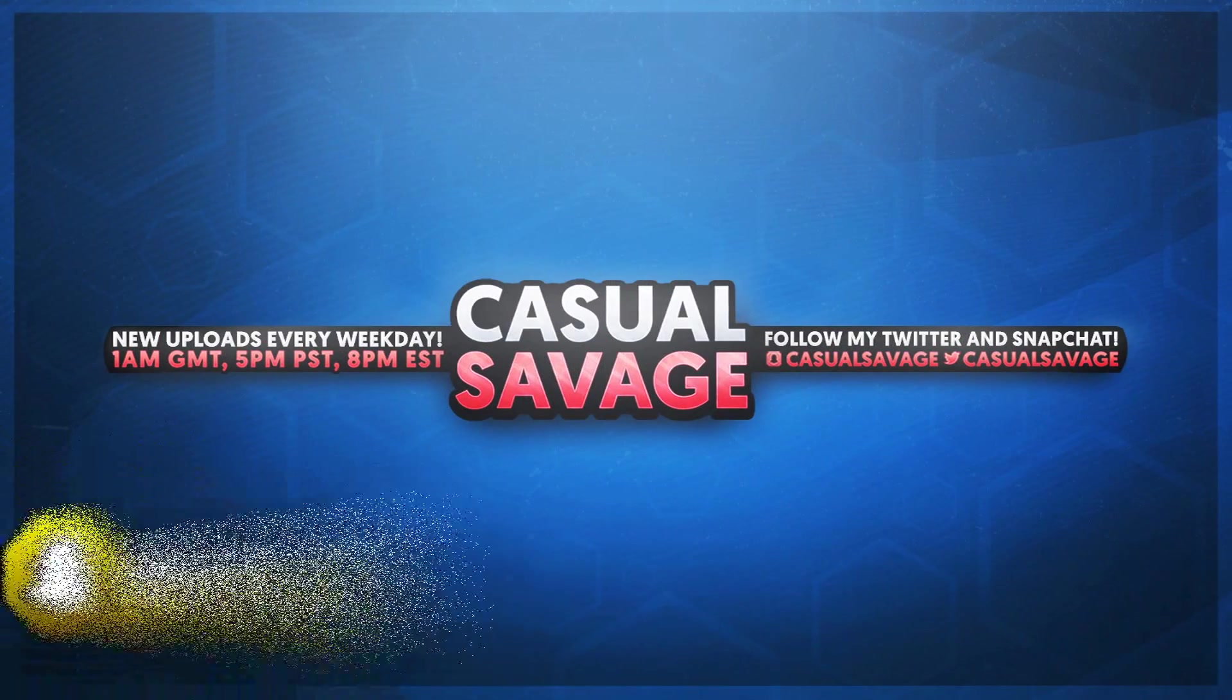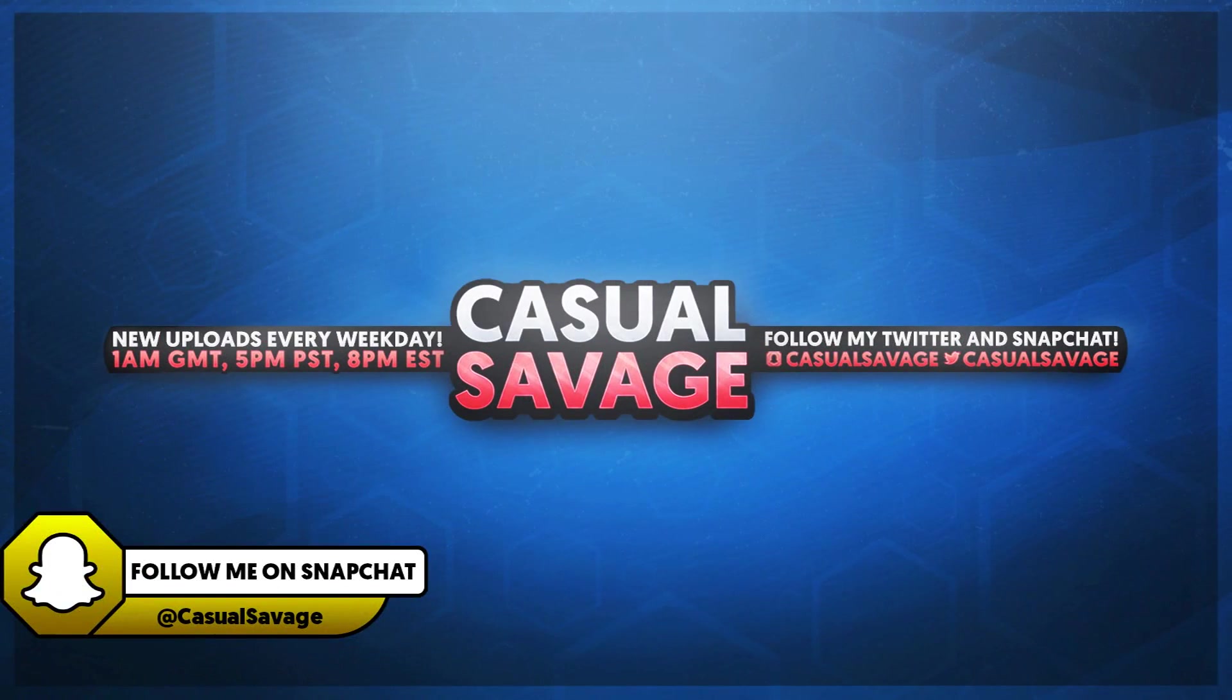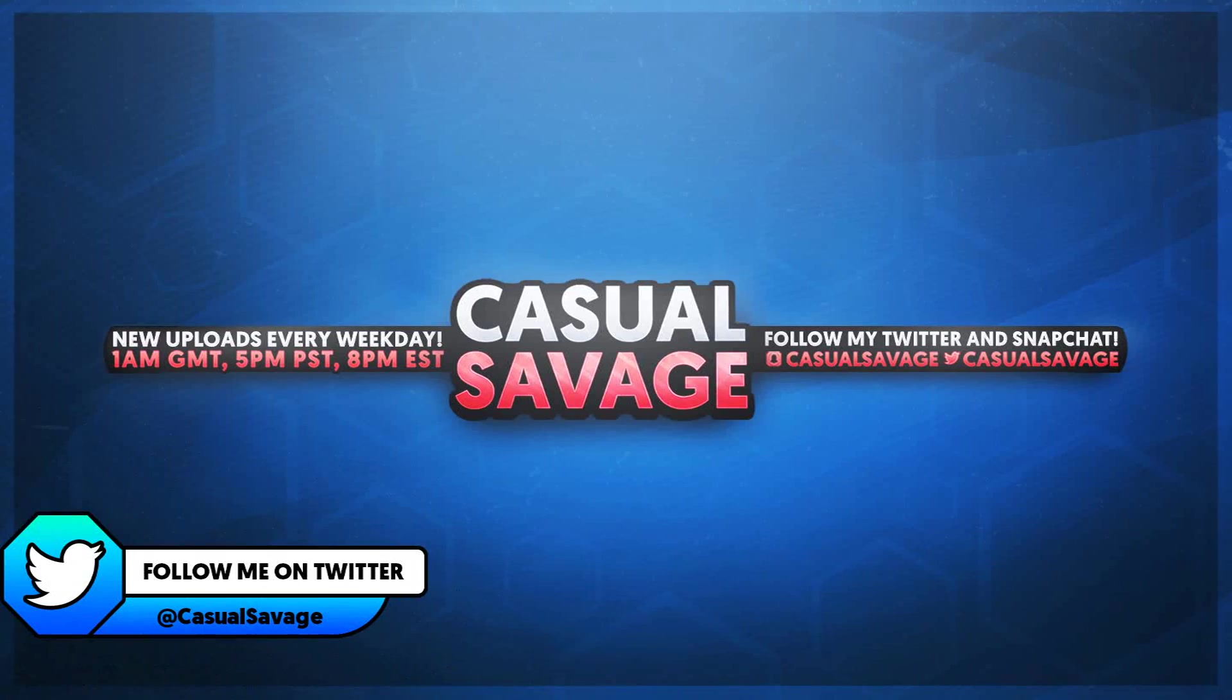What's going on guys, CasualSavage here and in this video I'm going to be showing you how to animate black bars in Sony Vegas.